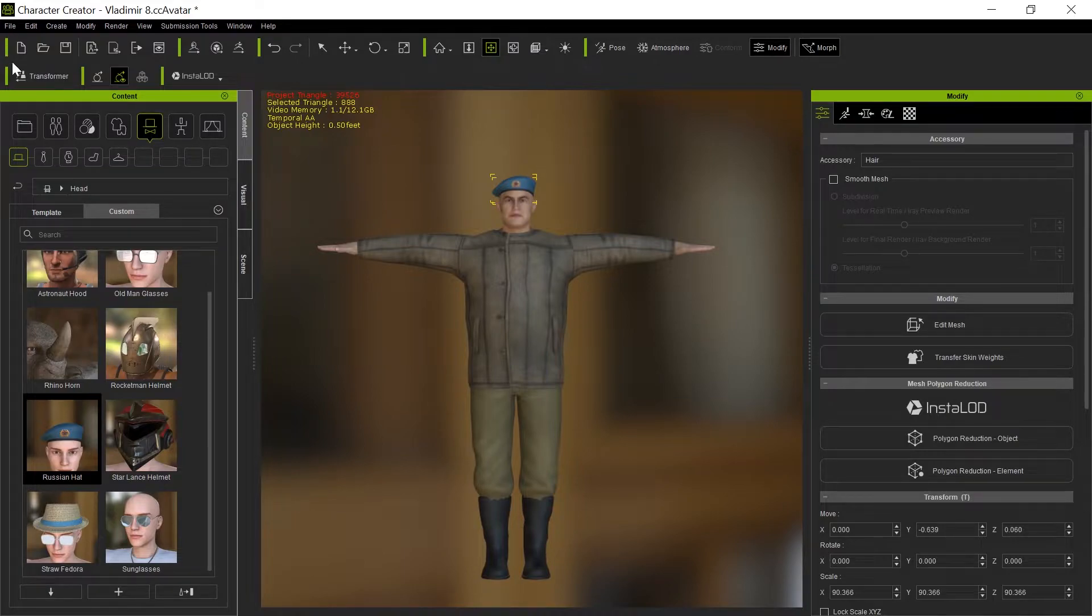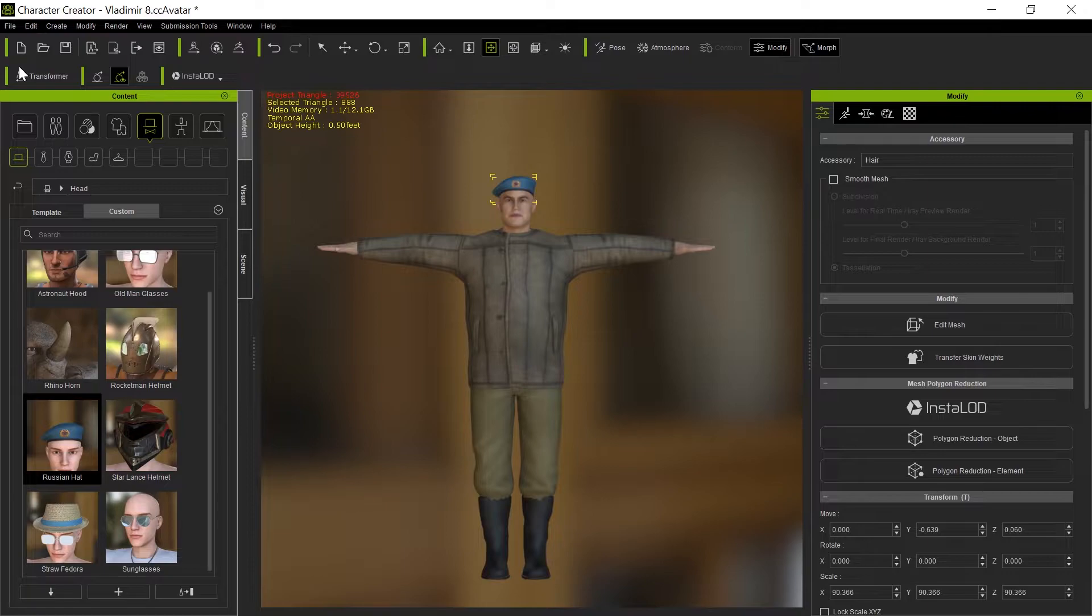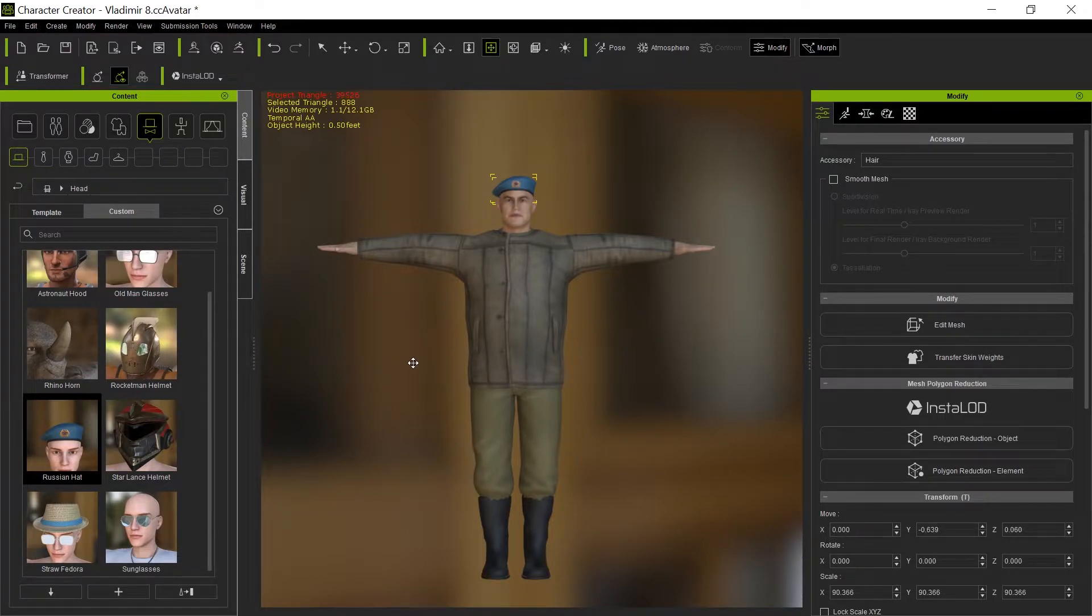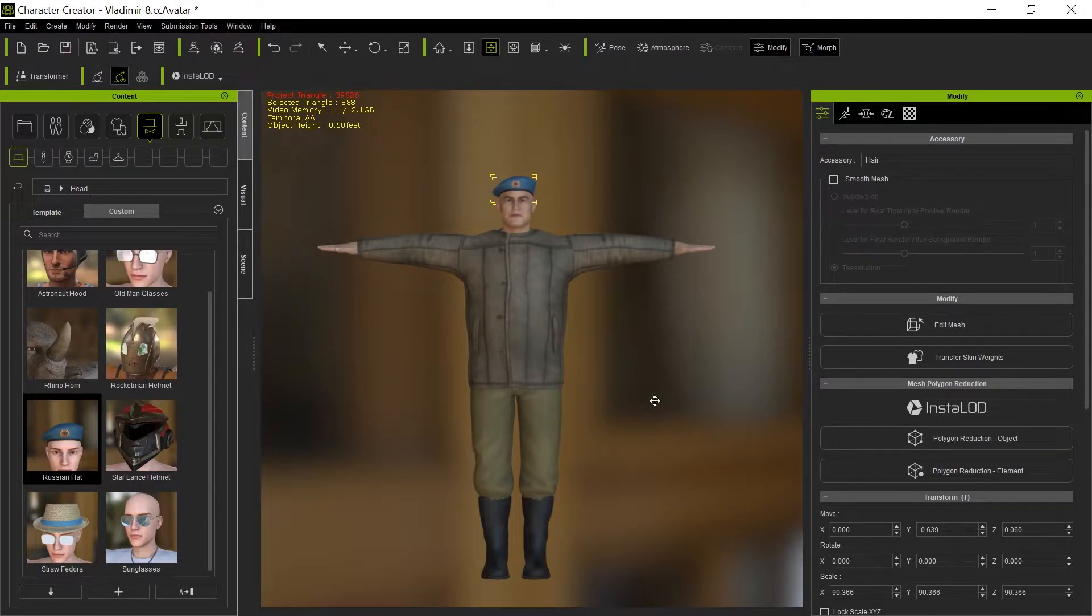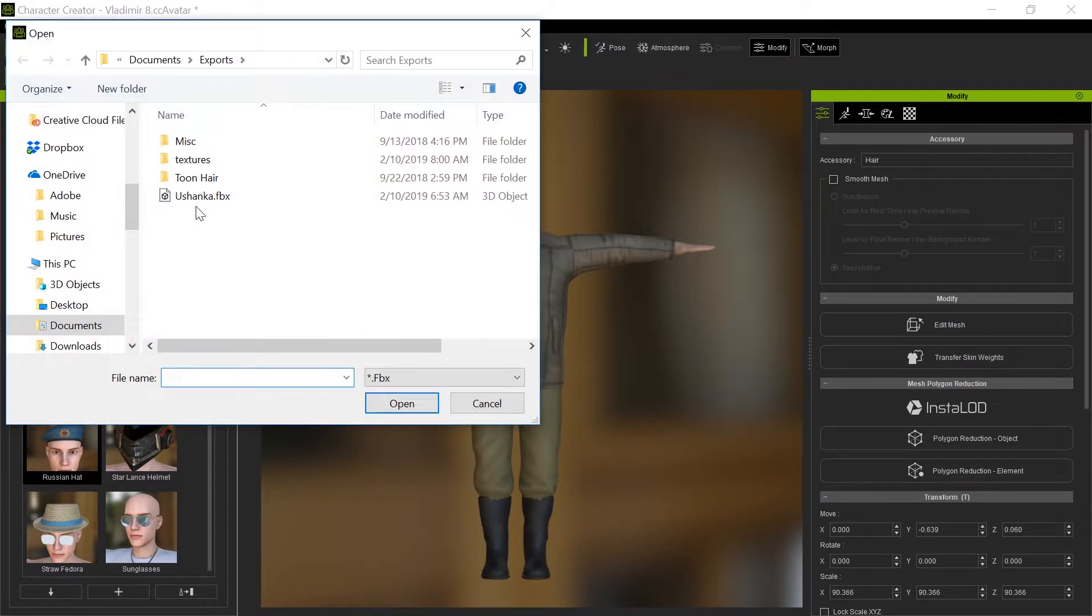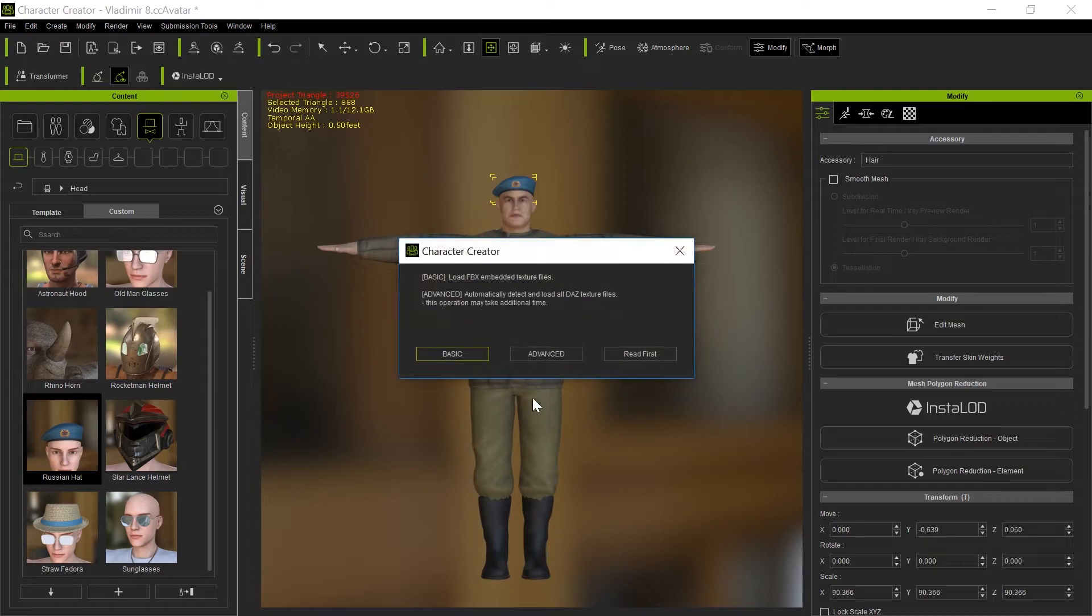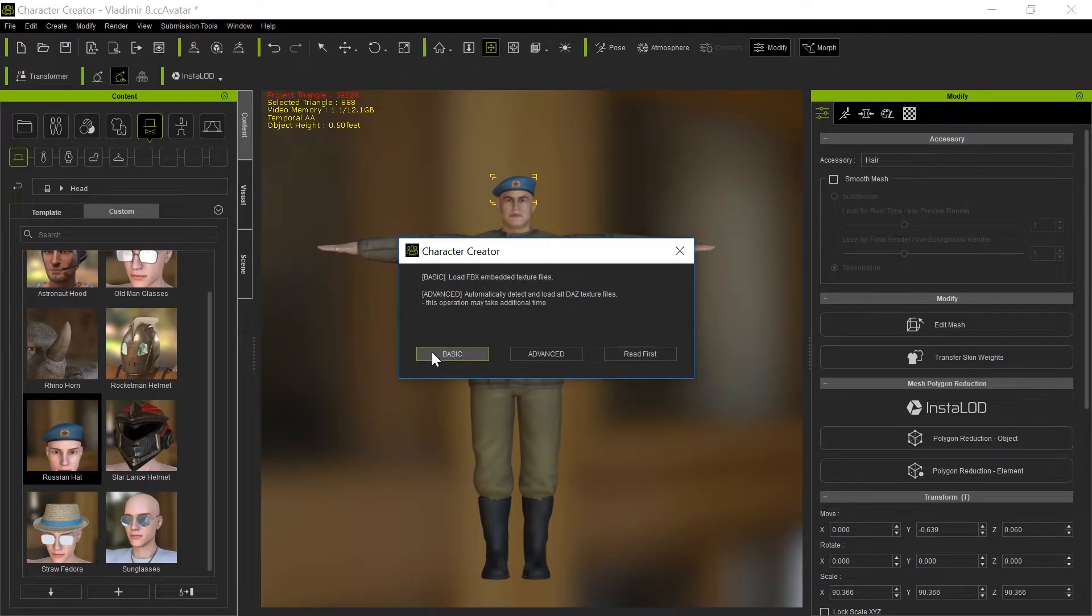I want to show you how I get my own custom characters into that. So first of all, I go to Daz and I put together an outfit and a person, but you can do it from Character Creator 3 too. I'm going to take that Daz character that I created and bring it into Character Creator 3. The process is exactly the same.